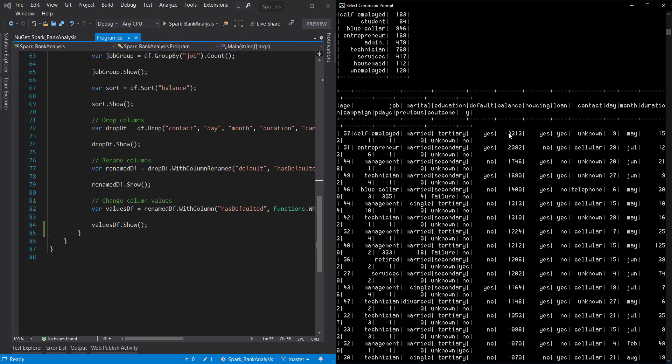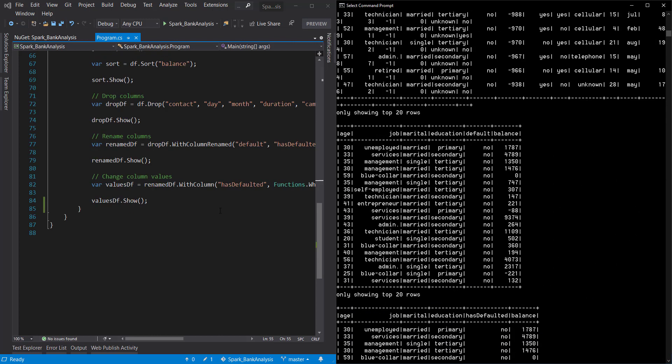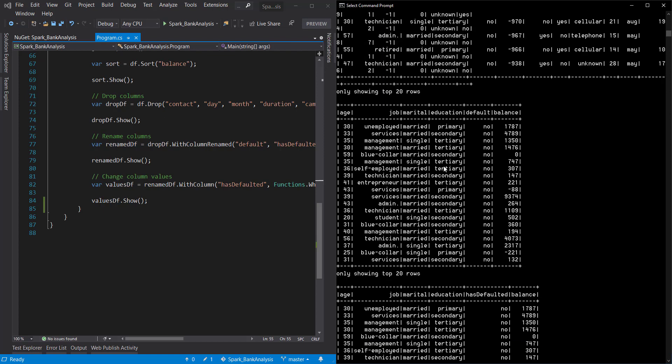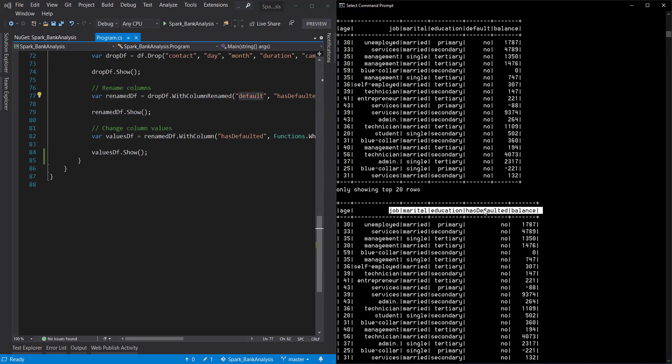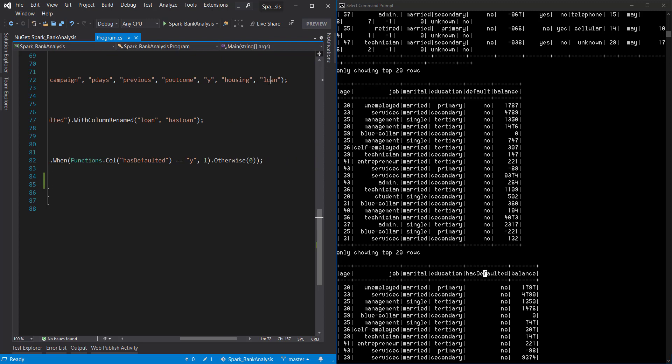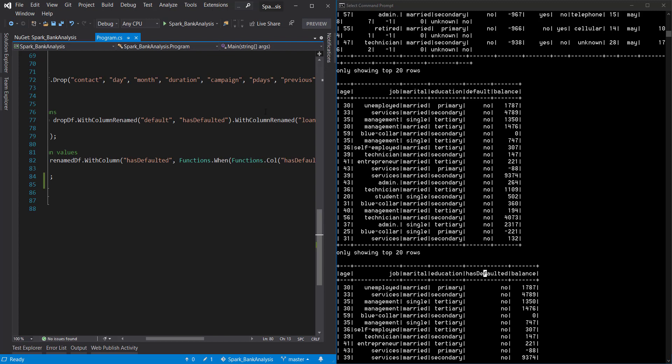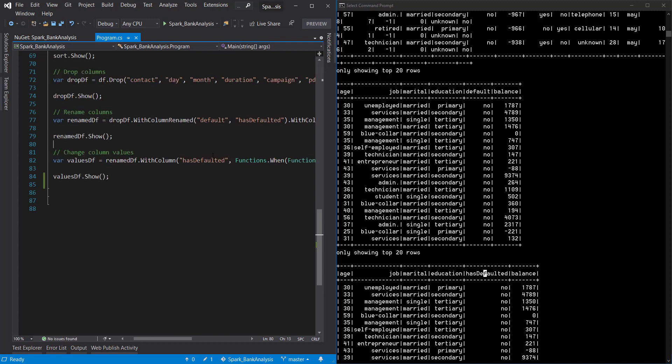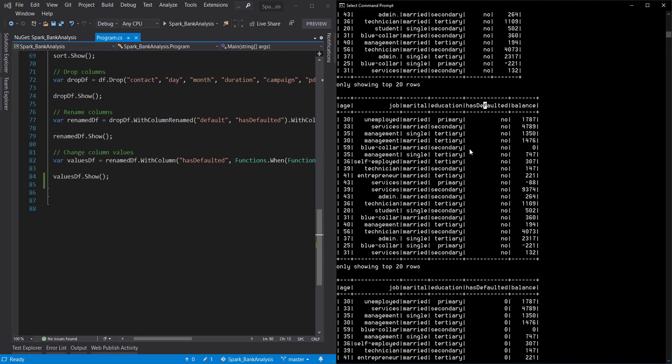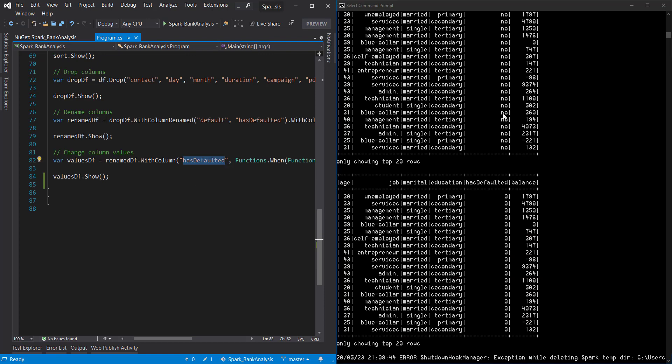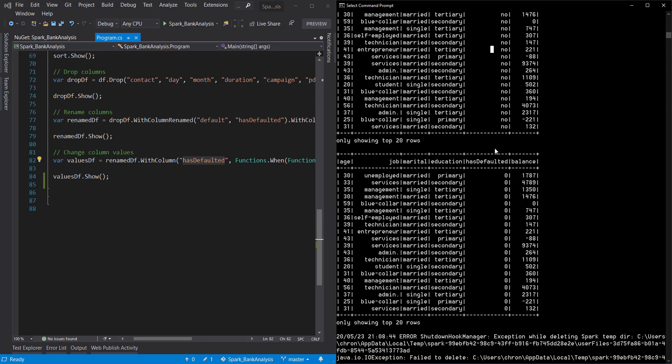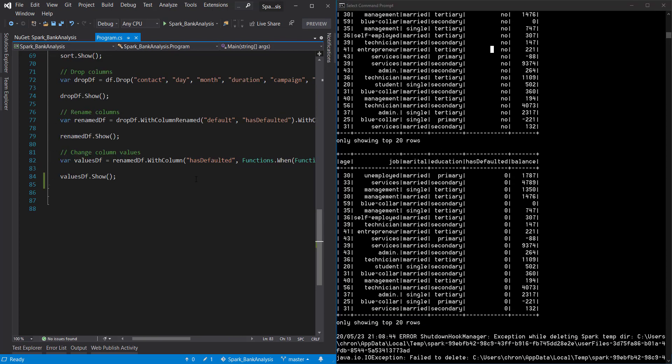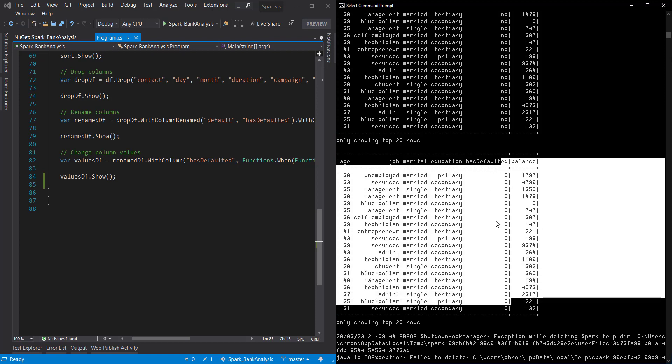All right. So we did a drop of all the columns. So we get a much nicer data set here. We renamed the default to hasDefaulted. And we actually, I forgot we dropped loan. So this loan rename didn't happen. And surprisingly, it didn't error out at us. The next I said that hasDefaulted. So up here, we have yes or no. Just all no's here. But we told it to change the values here. So now our hasDefaulted is all zeros.